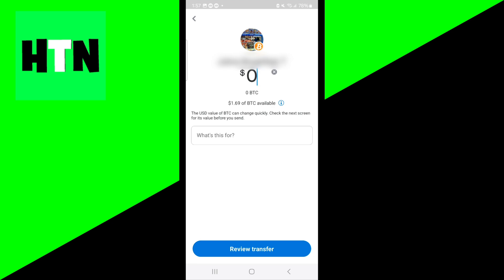Now, keep in mind that if you are going to send Bitcoin to a Bitcoin address, then make sure that the address is completely correct. Literally go ahead and triple check it, because if there's even one small error, then it might send the Bitcoin to some other wallet. And then there's absolutely no way you can go ahead and get that money back.